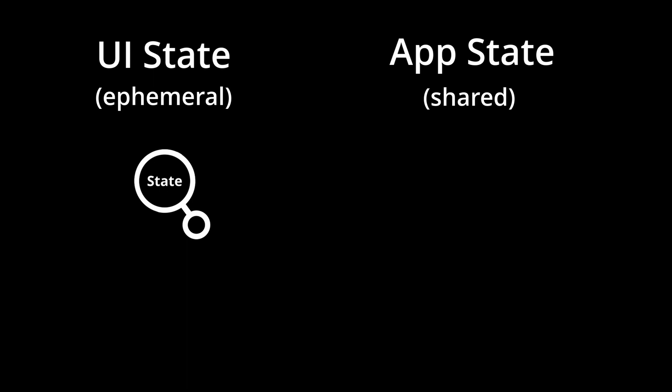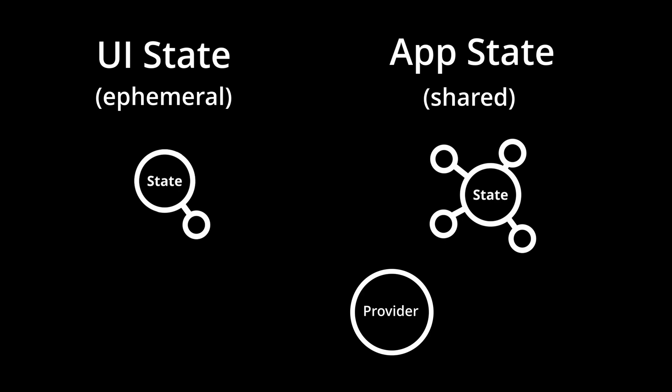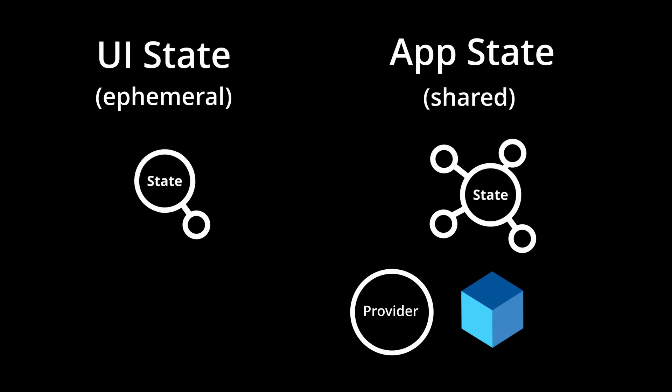At some point you want to share information between components, then you need to beef up the state management with a package like Provider, BLoC, or Riverpod.